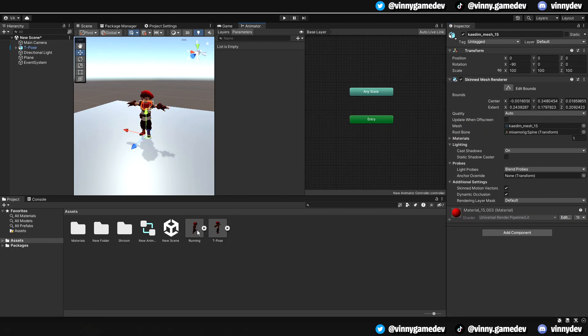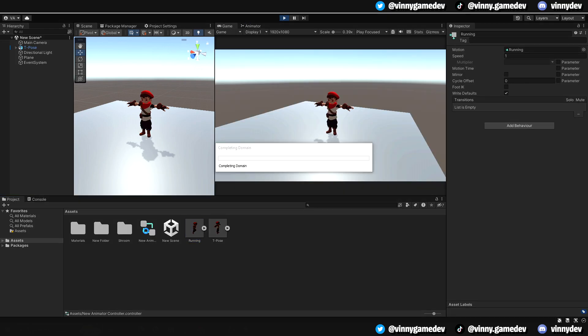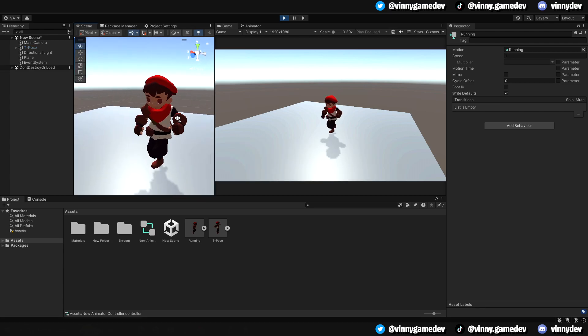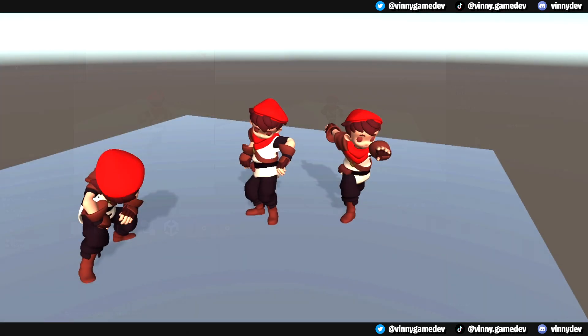Now clicking on our player and having the animator window open, drag the running file into the entry state and press play. Right here is how you have your character rigged up from Kadem, to Mixamo, and then to Unity.